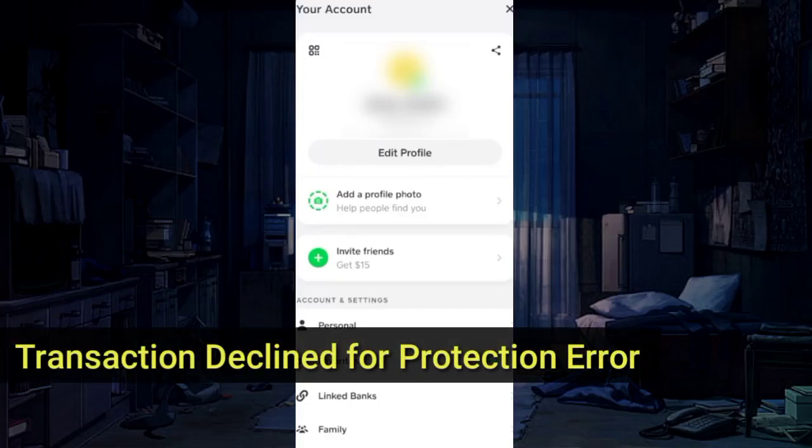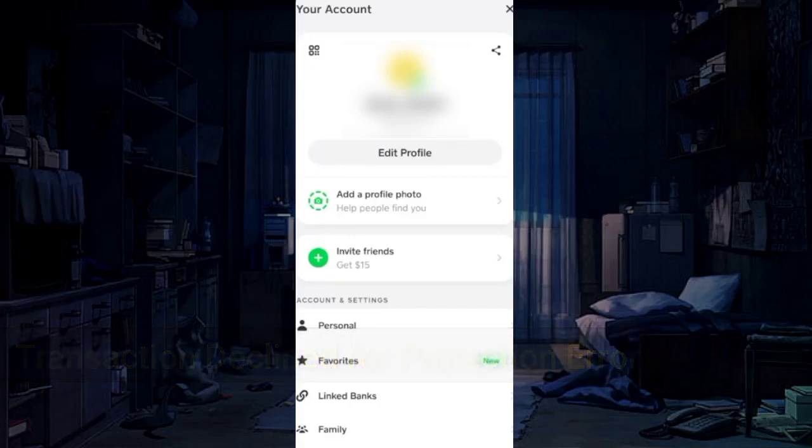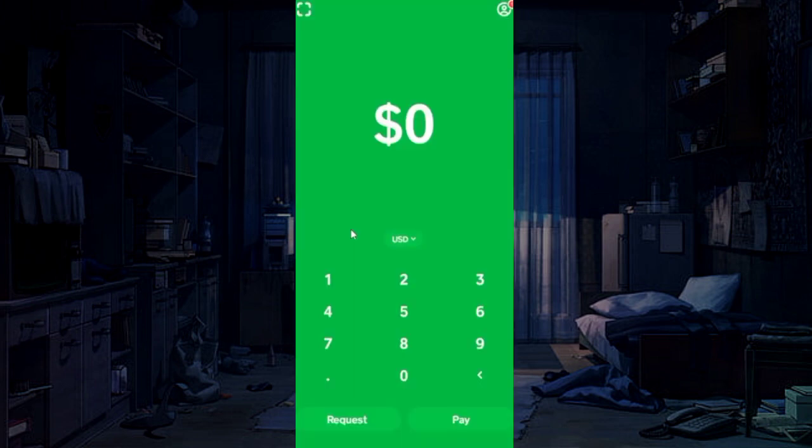If your Cash App transaction declined for your protection error, this happens due to a security issue. If you try to access Cash App outside the United States, you will probably get this error.